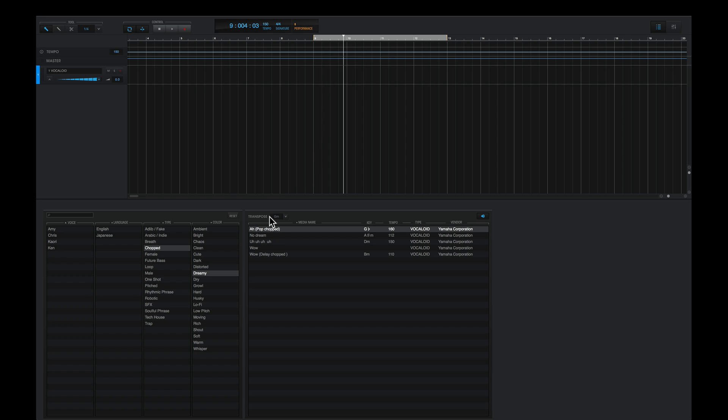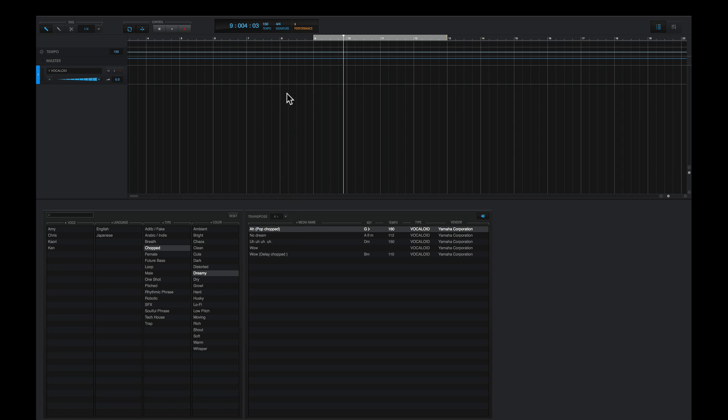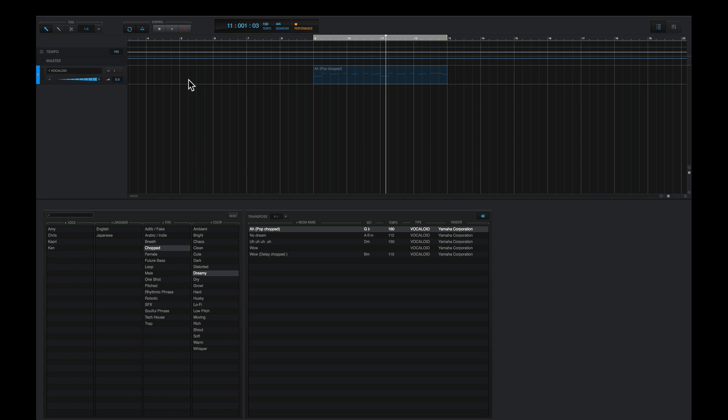I'll simply choose E-flat major because the first chord is playing an E-flat major chord. And I'll drag this into the project. And it works.